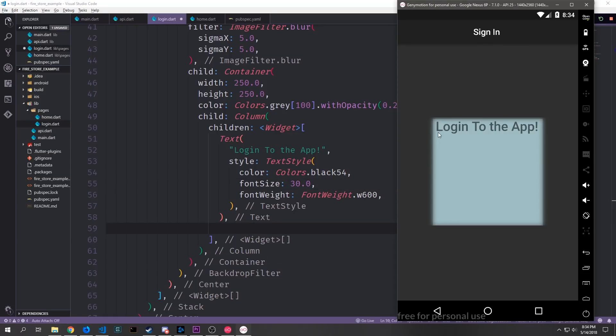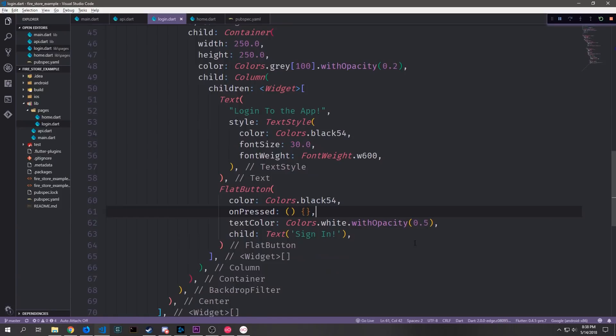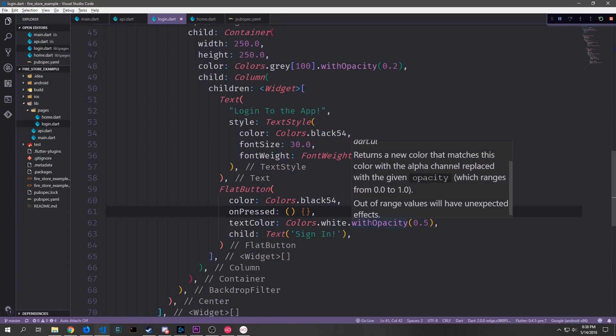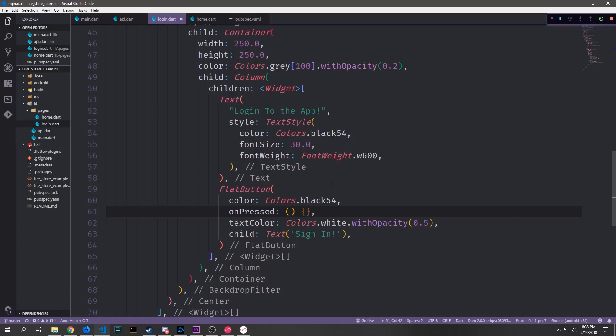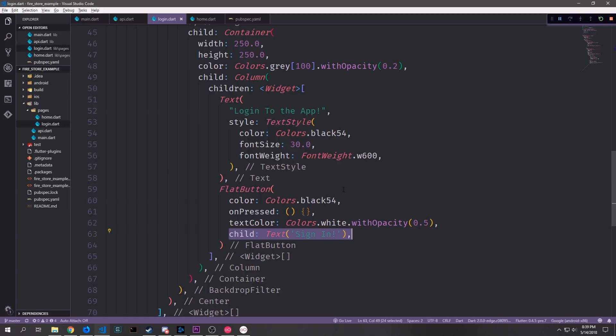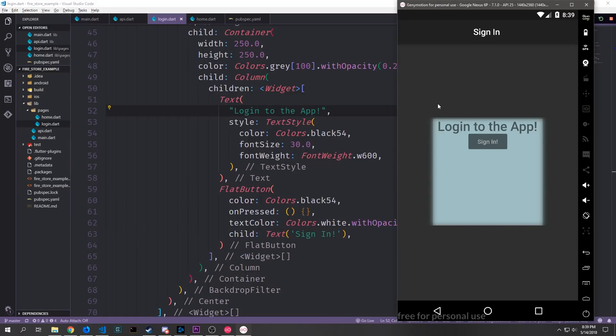So here you can see the color is the same as the background. So it looks like the text is made out of impressions which are made into this actual box which is pretty cool. After our text widget we'll create a flat button. The color of the button will be black 54 and then we'll have an on pressed which we'll leave empty for now. Then the text color inside of the button will be white with opacity of 0.5 and then the text will just say sign in.